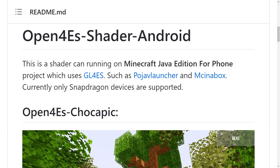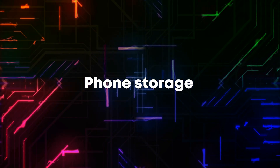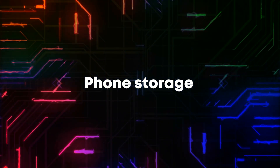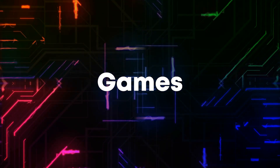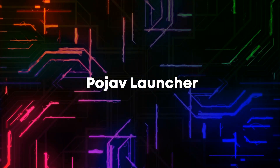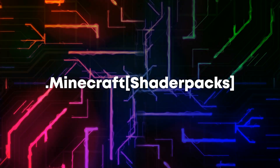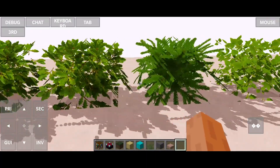You need to go to the link in the description called Open4ES Shaders Android, and then you can choose from any of these three shaders. Then go to your phone storage, search for Games, Pojav Launcher, dot minecraft, shader packs, and install the shaders into the shader packs folder.